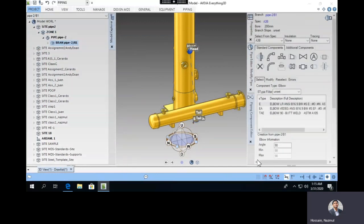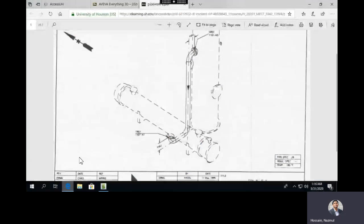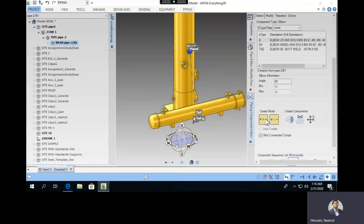Go to Piping and create components in this branch. Select 'Create New Component' — these are different components from the library: flanges, elbows, T-joints, reducers, etc. We'll start from the head. It asks for the flow direction: if you start from the head, select 'towards the flow direction.' If starting from the tail, you'd be going against the flow.